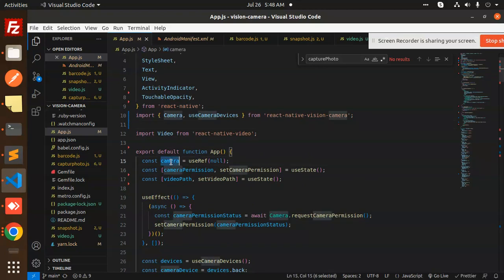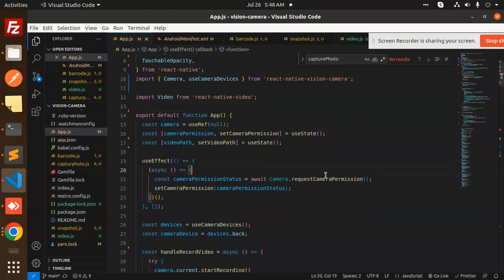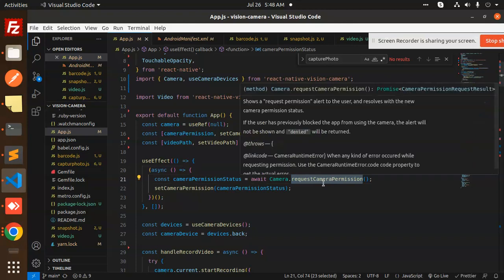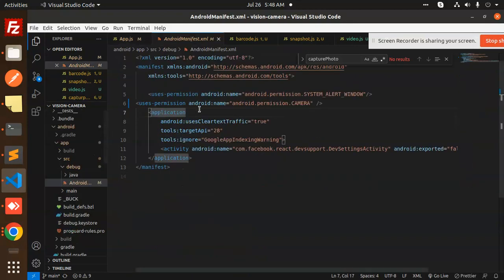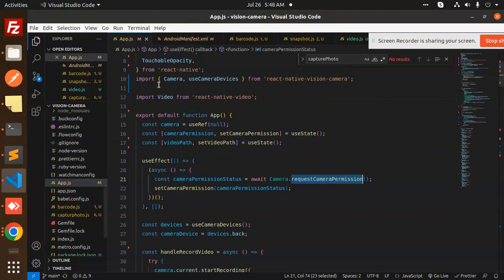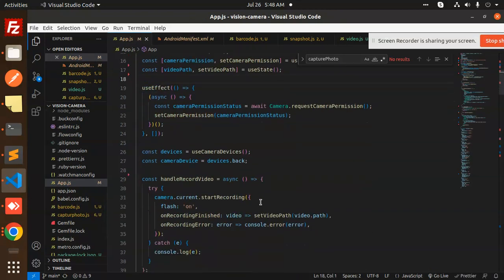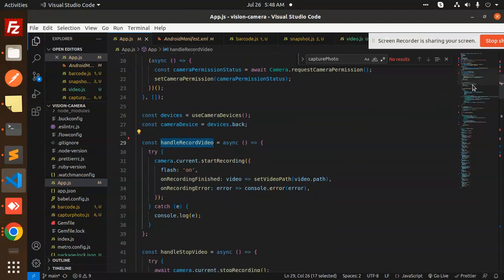We have to set the permissions. Here we have a useEffect where we request camera permissions. If you don't have camera permissions, make sure you have added the camera permission in the Android Manifest — the android.permission.CAMERA entry. Then we move on to handle the record video function.